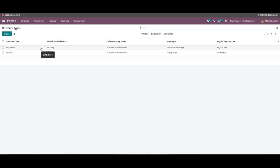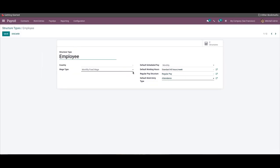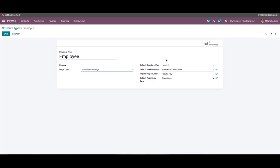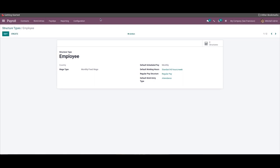We can configure an existing one here. We can enter the name of the structure type, then choose the country and the wage type from the respective fields. The wage type can be chosen as Monthly Fixed Wage or Hourly Wage. Then you can choose the payment schedule from the Default Schedule Pay field, and working time from the Default Working Hours field. You can also choose the regular pay structure and the default work entry types. After providing all the details, click the save icon.